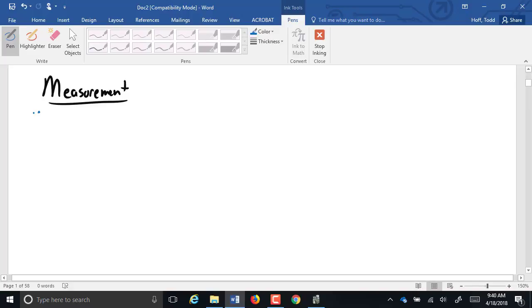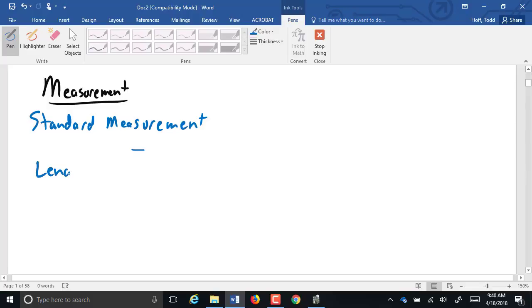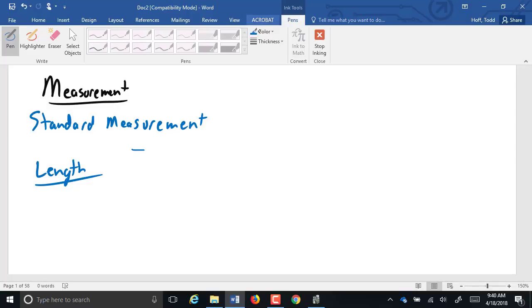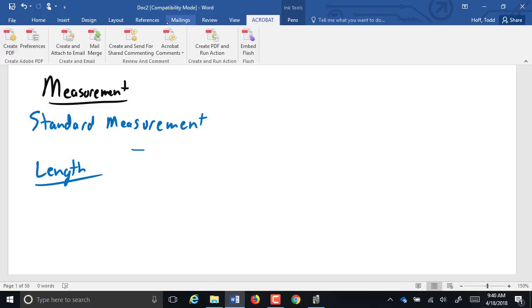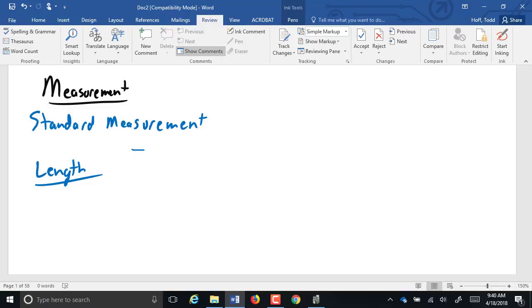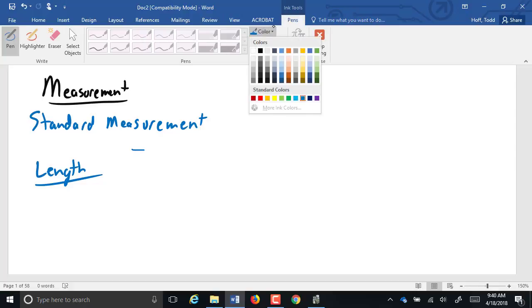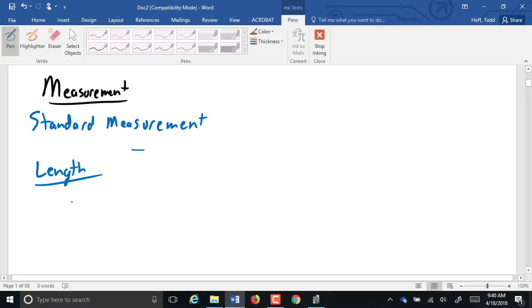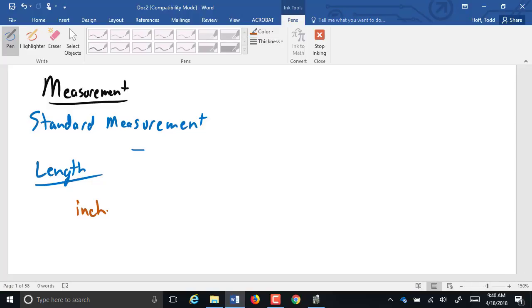For length measurement, we're going to start talking about standard measurement. The old customary measurement. In standard length measurement, what they used was parts of the body. The inch is our shortest unit that we typically use in standard measurement for length. An inch was defined to be the length from the end of a person's thumb to the point of that first knuckle.